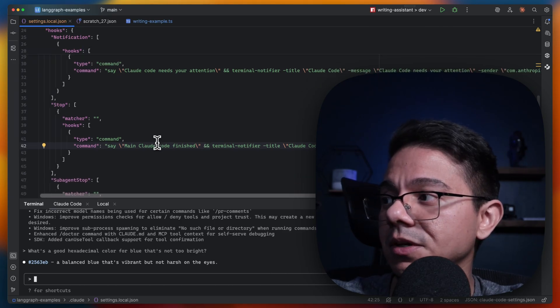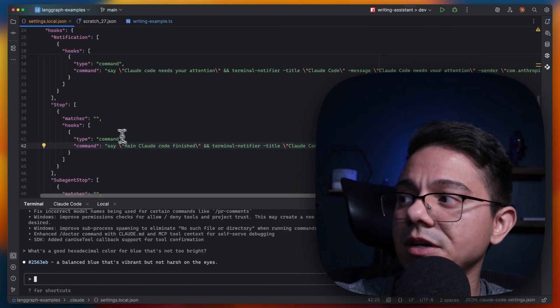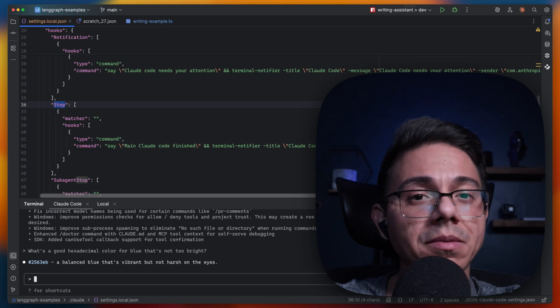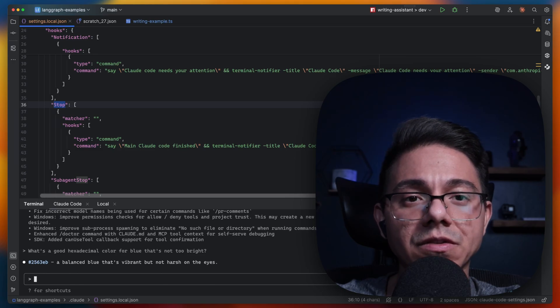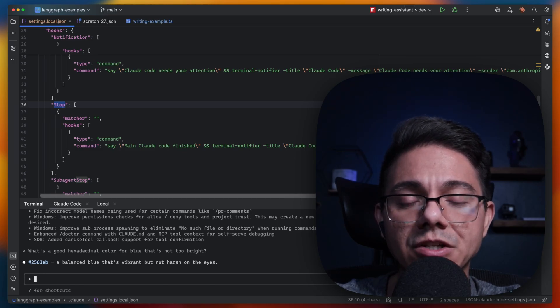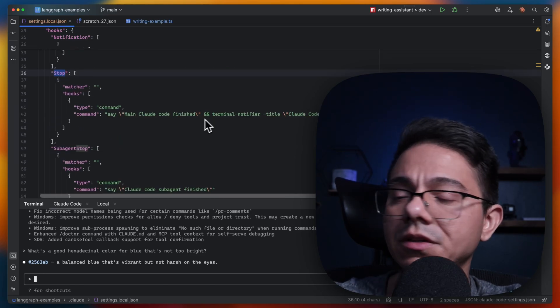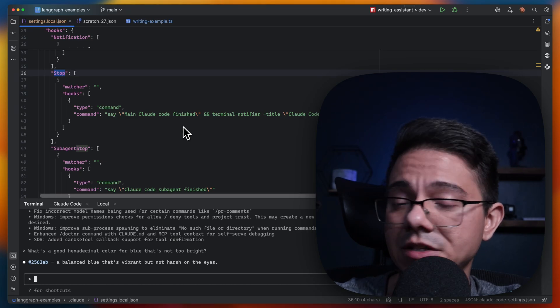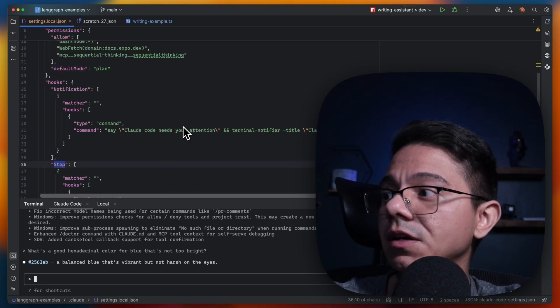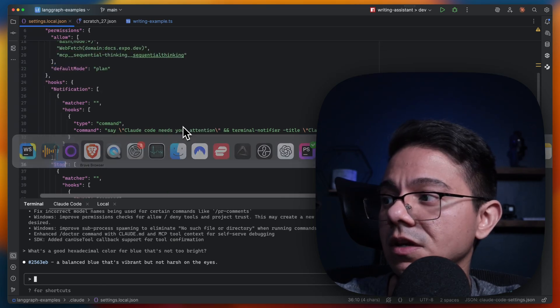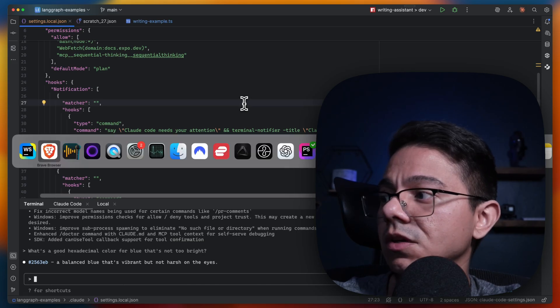But the most important part here is that you have this hook right here called stop. Stop in particular is used when your main agent has finished running. Under that, you'll see another one called sub-agent stop and another is called notifications. Now, all of these are just hooks.